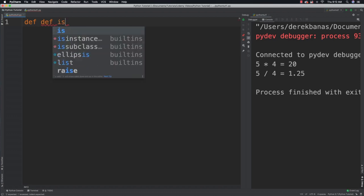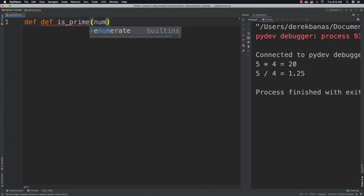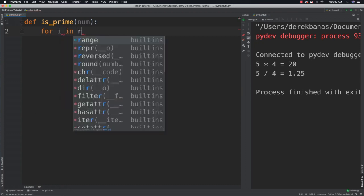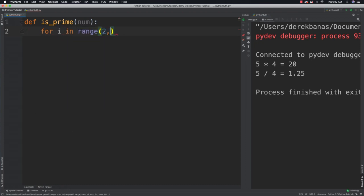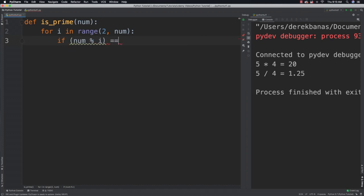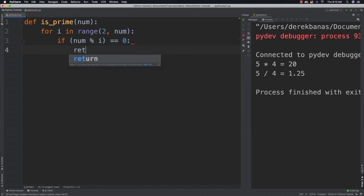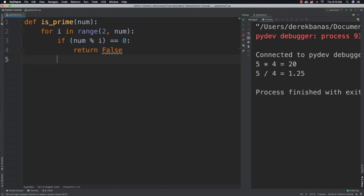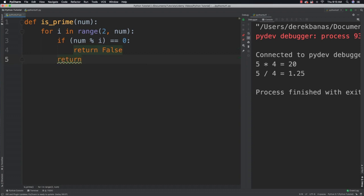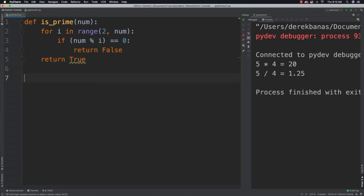We'll say define is_prime going to receive the value that we want to check. For i in range starting at two up to the value they want us to check for, if any division has no remainder we know that it isn't a prime number. If num modulus i is equal to zero, return a value of false because we know it isn't prime. I know there's other ways of checking for primes that are quicker but I just want to keep this straightforward. Otherwise we return a value of true.